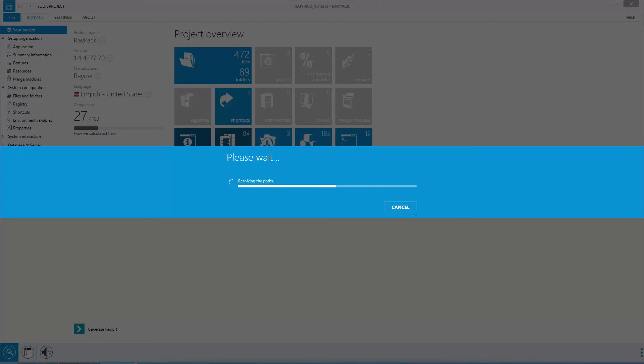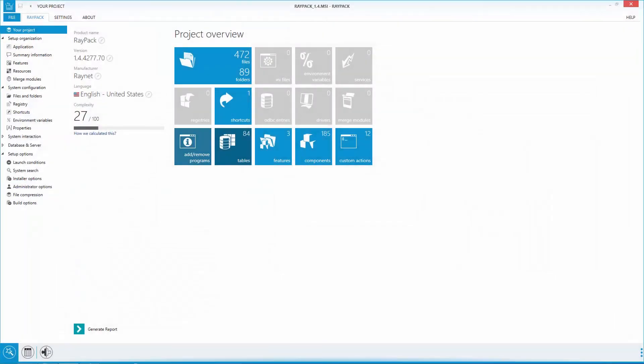RayPack with its virtualization package does not require additional software to build the package in the AppV format. But for ThinApp and Symantec Workspace Virtualization Package, additional third-party software is required. For packaging virtualization, you can choose between various build options, which I will present you later in this video.